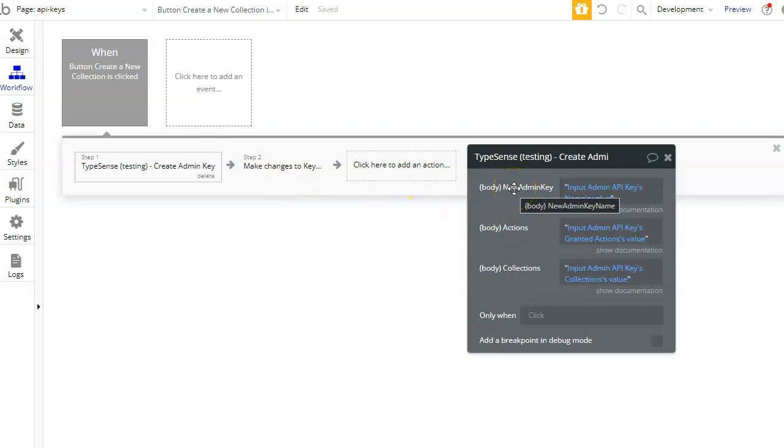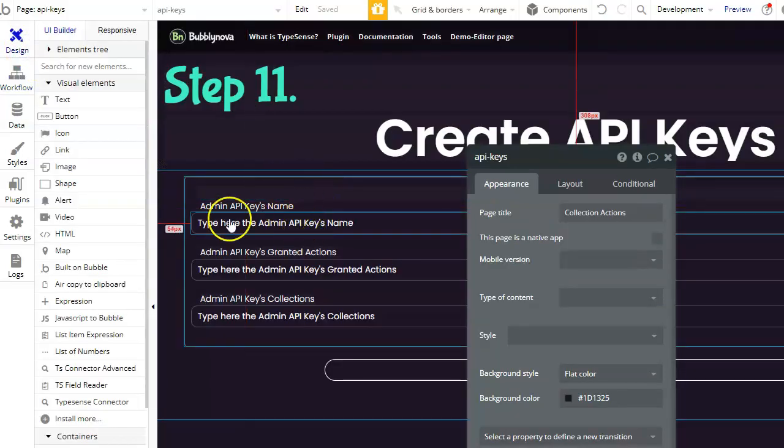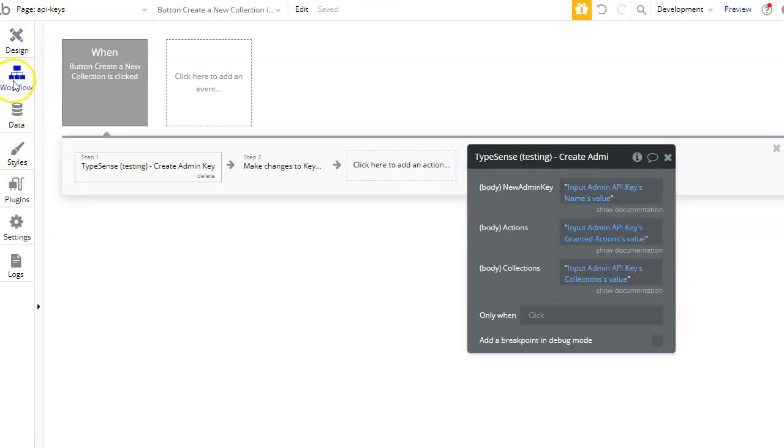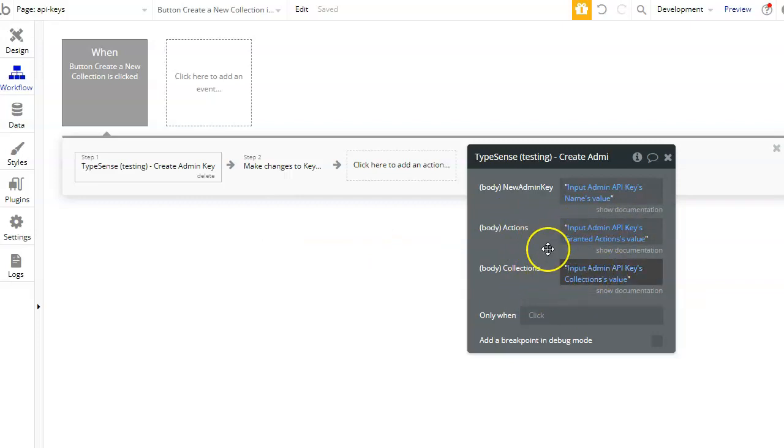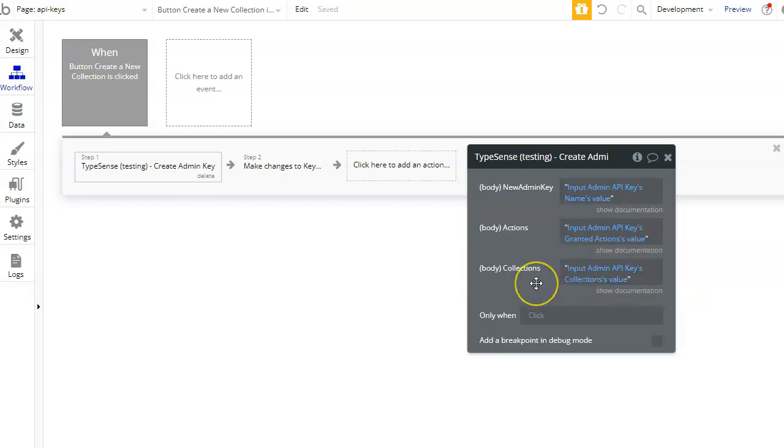the new admin key name over here, which we are using the first input for that, and also input the actions and the collections that you want these actions to be controlling. And don't forget about the